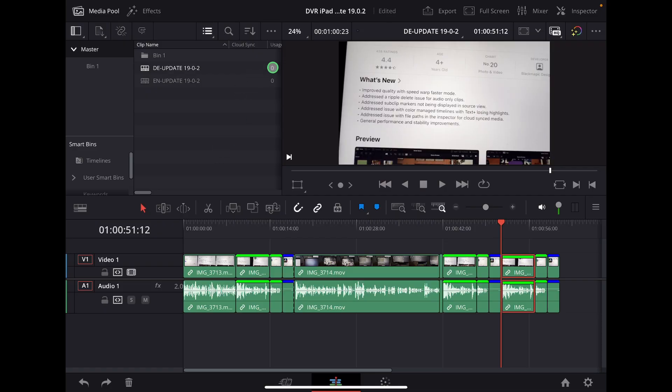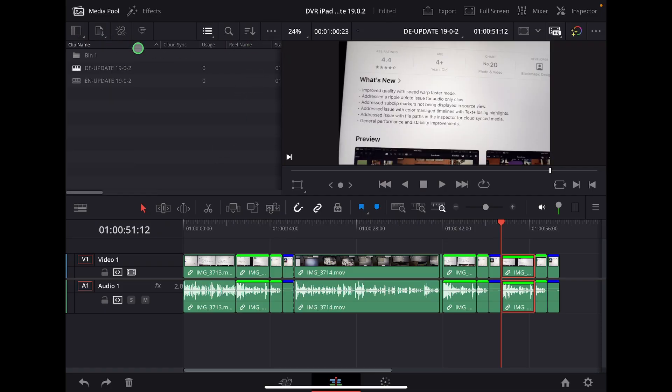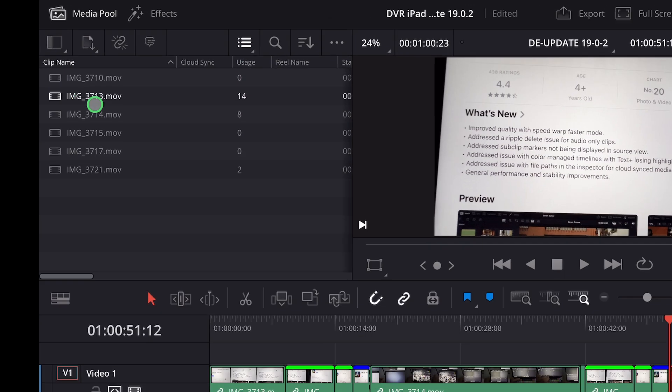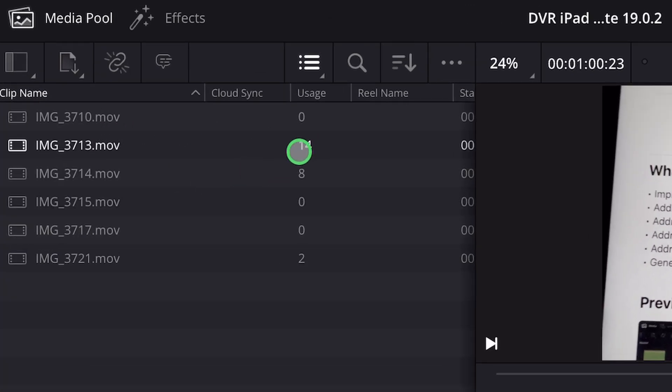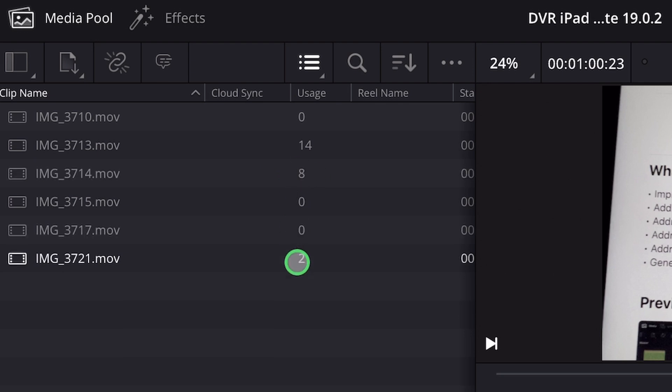Usage will tell you, so we can take this one now here to the front. So here usage will tell you if I go here into my folder, this clip I used 14 times, this clip I used eight times.